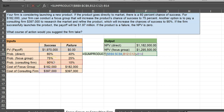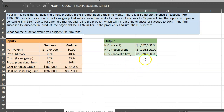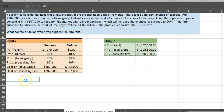Copying the formula again for the consulting firm scenario: same payoffs, increased probability of success to 90%, and subtracting the cost of hiring the consulting company at $397,000. That gives an NPV of $1.376 million. As you can see, $1.376 million is higher than the payoffs from the other two options, so our recommendation is to hire the consulting firm — that's the best option.